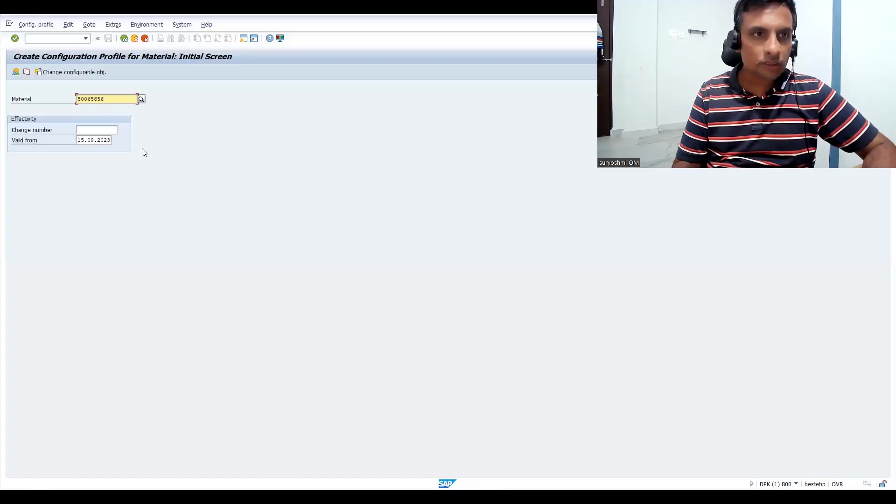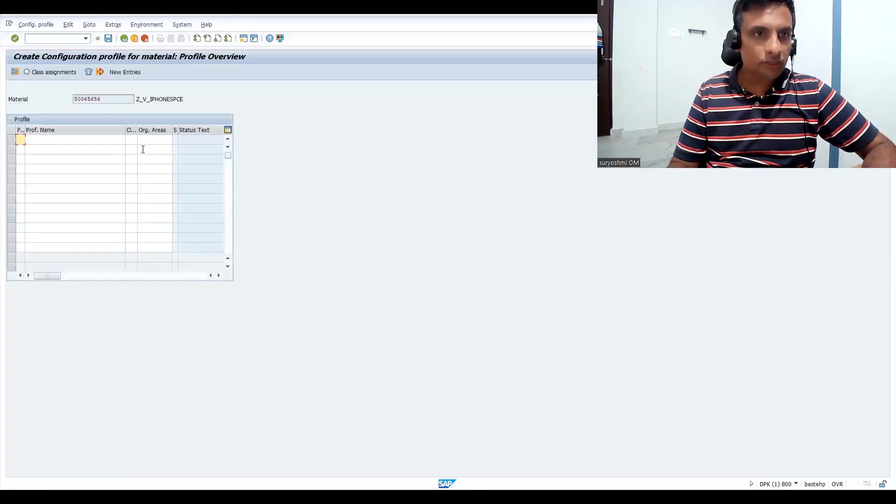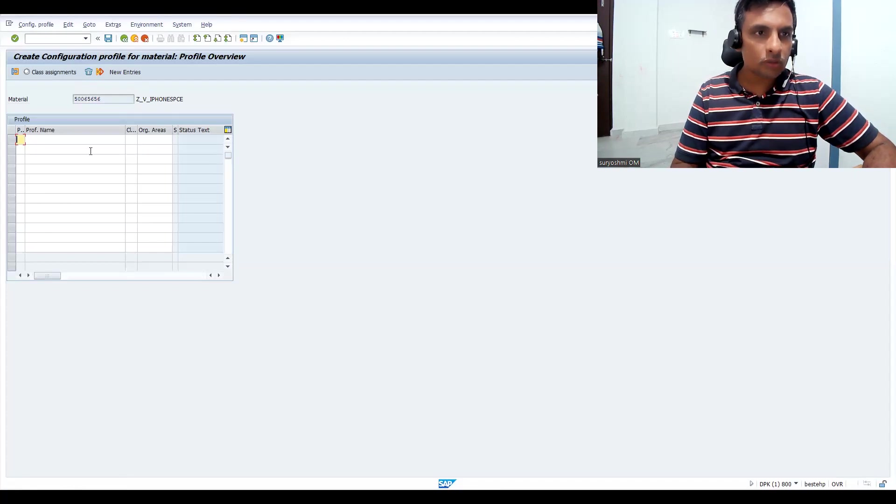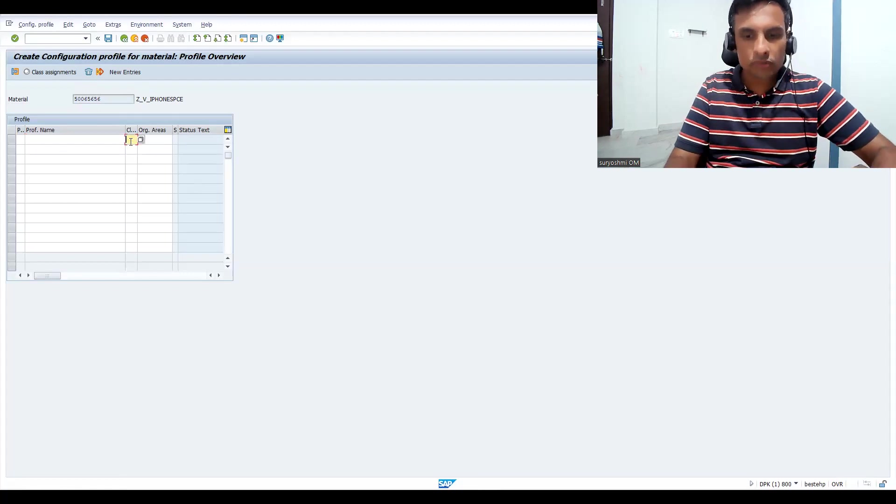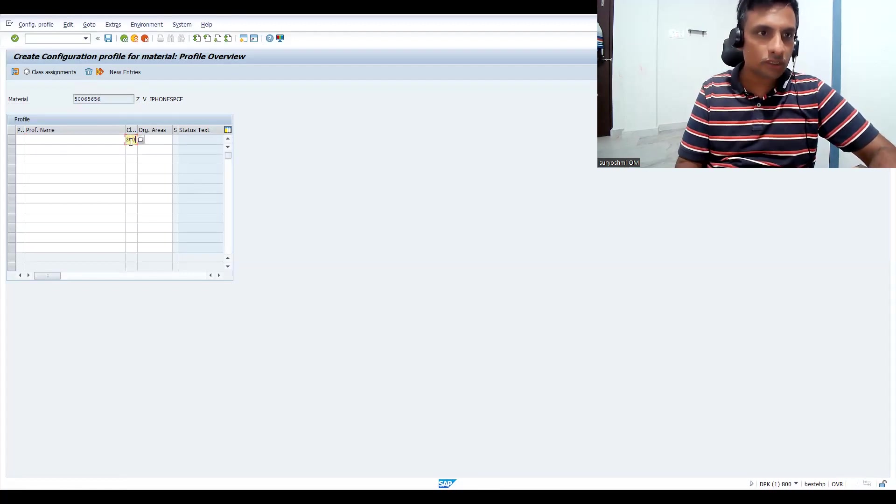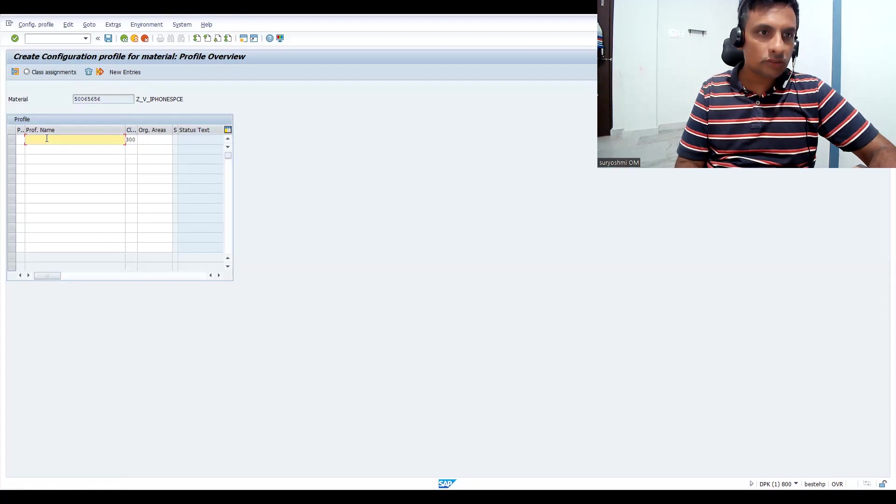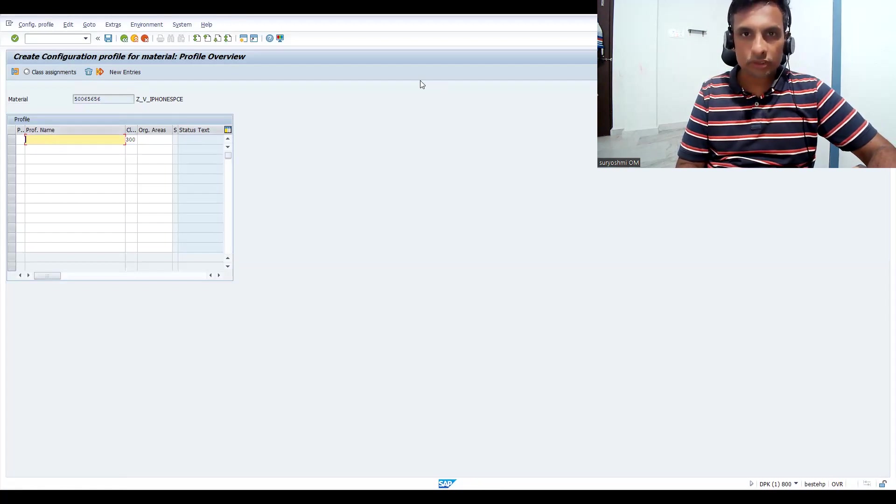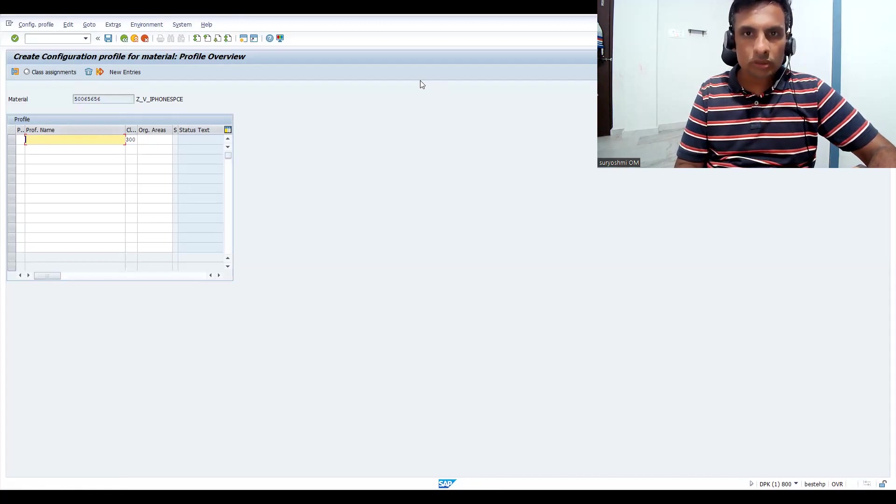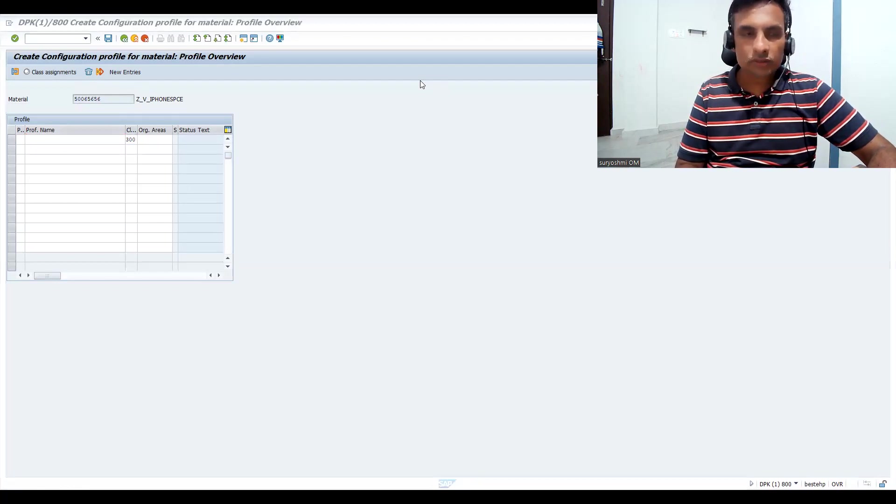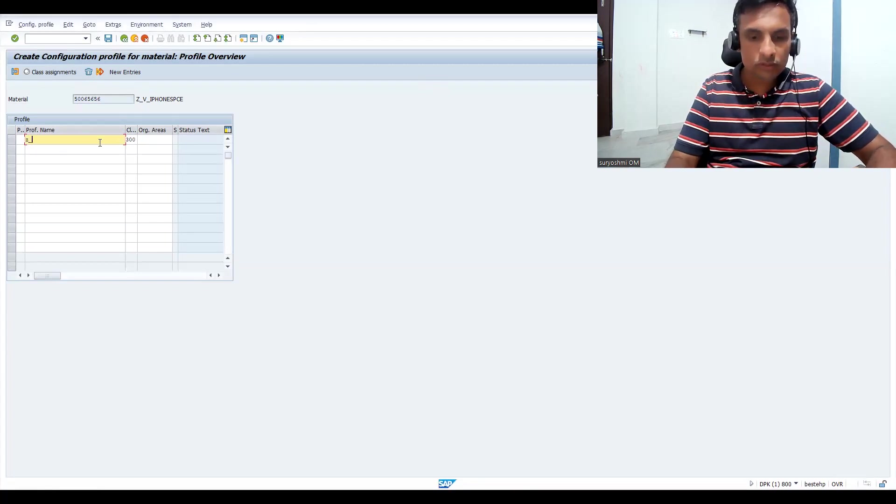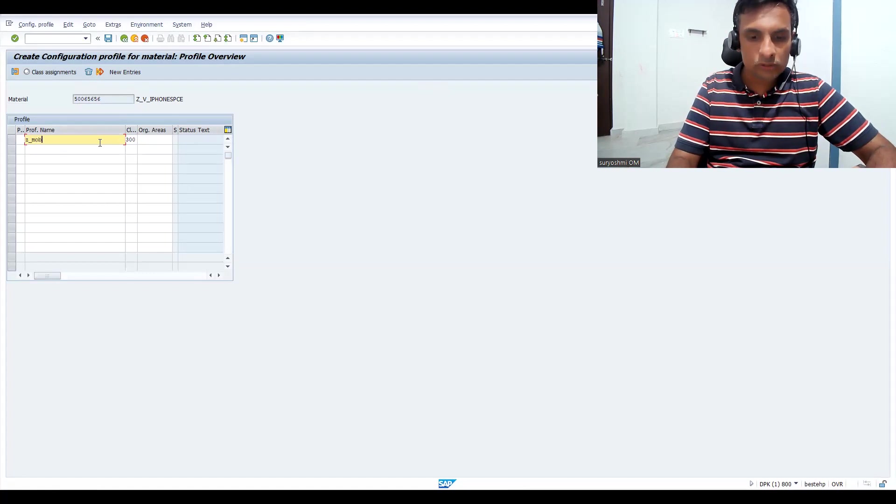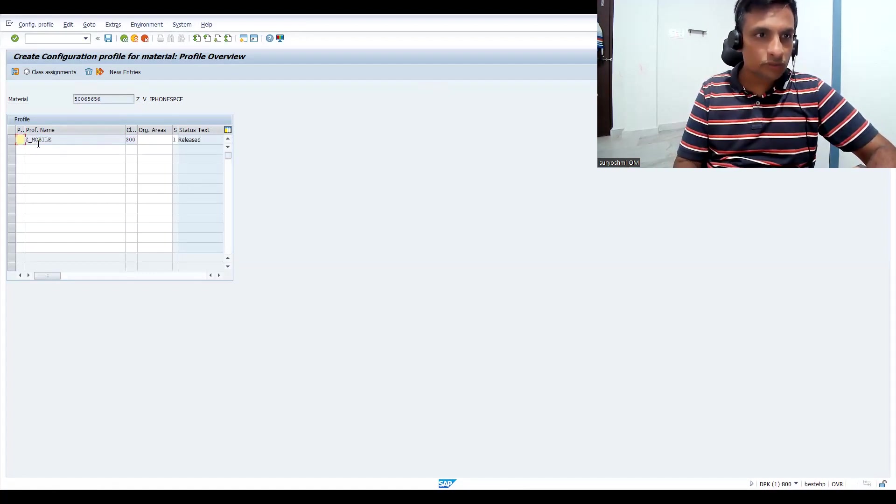Give the material and press enter. Now you have to give your class type - class type is 300. This is your class name you have to give. Let's save this. Click here and press enter.